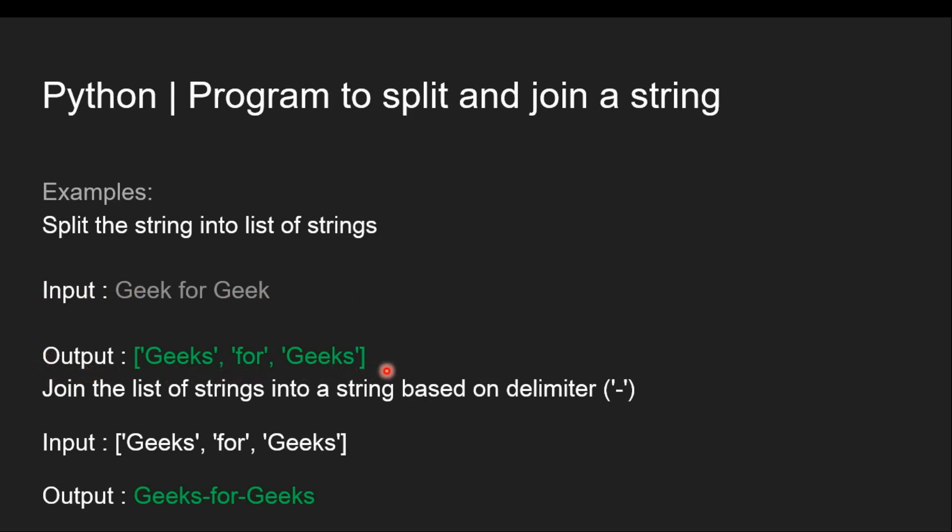Then finally we join the list of strings into a string based on delimiter. Here we have input that is this which is nothing but output in case of the first input. Then finally output should be Geeks-for-Geeks.